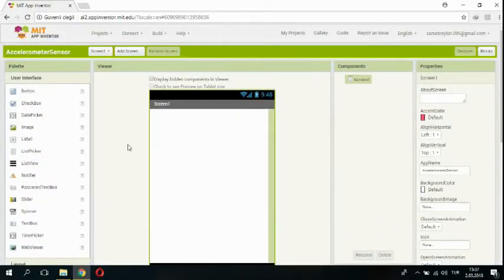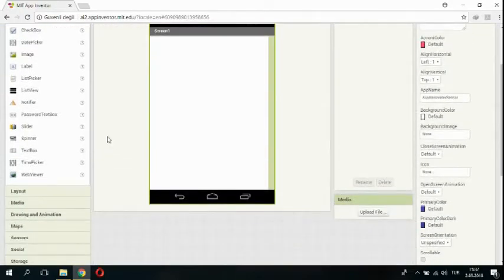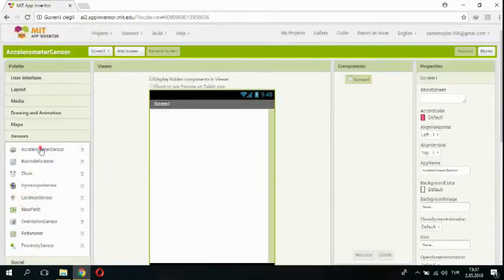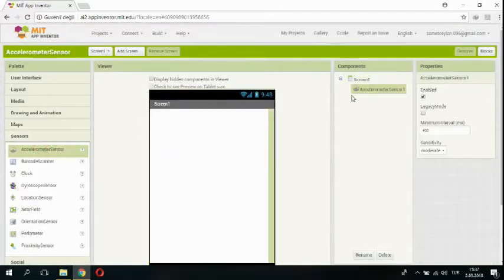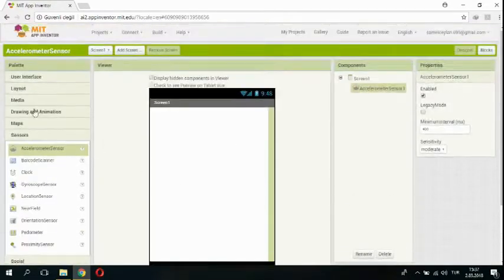Okay, we have two materials on design stage. One of them is accelerometer. It's in sensors. And I am adding accelerometer sensor in here.